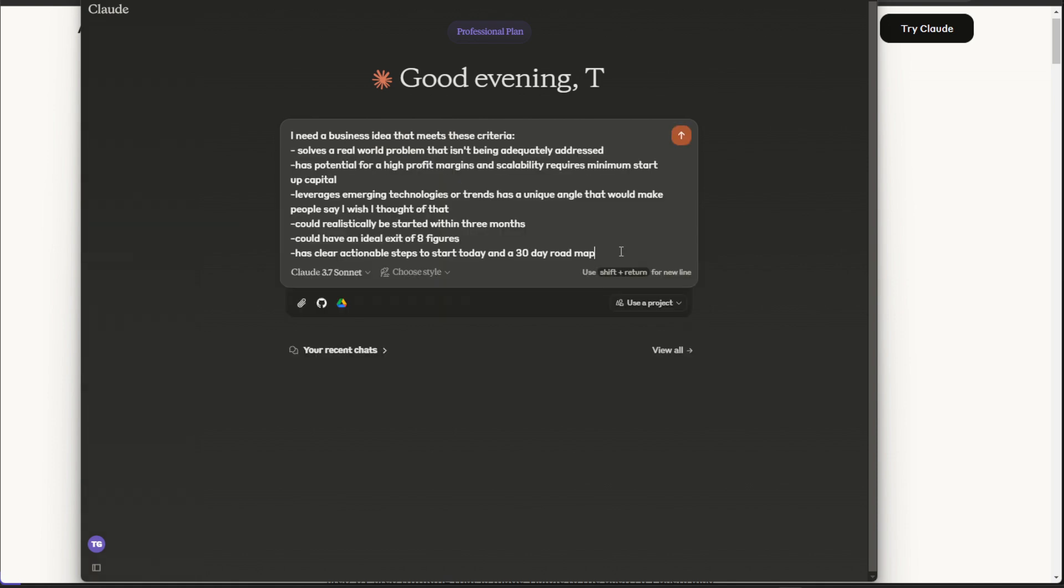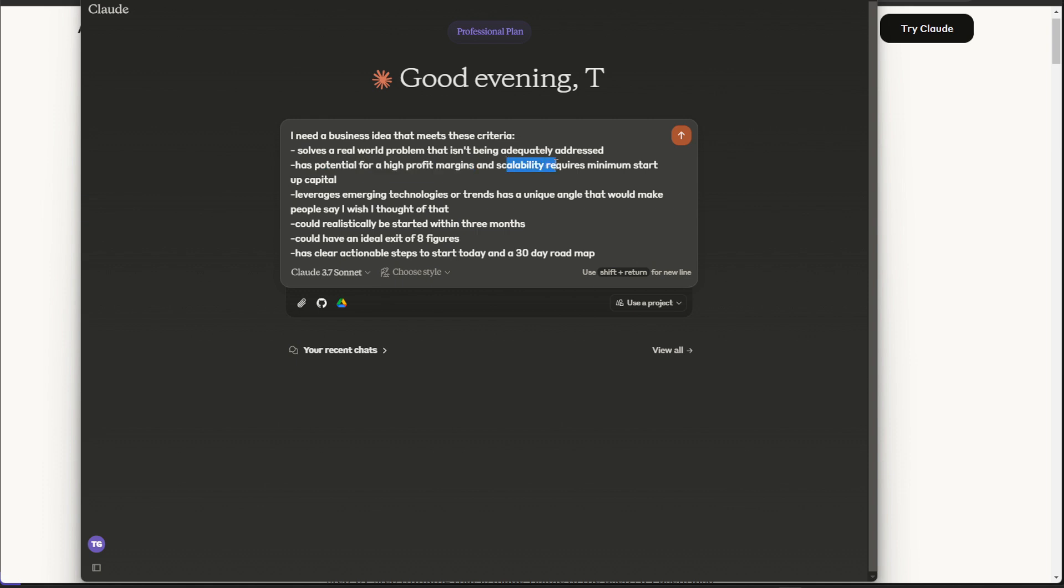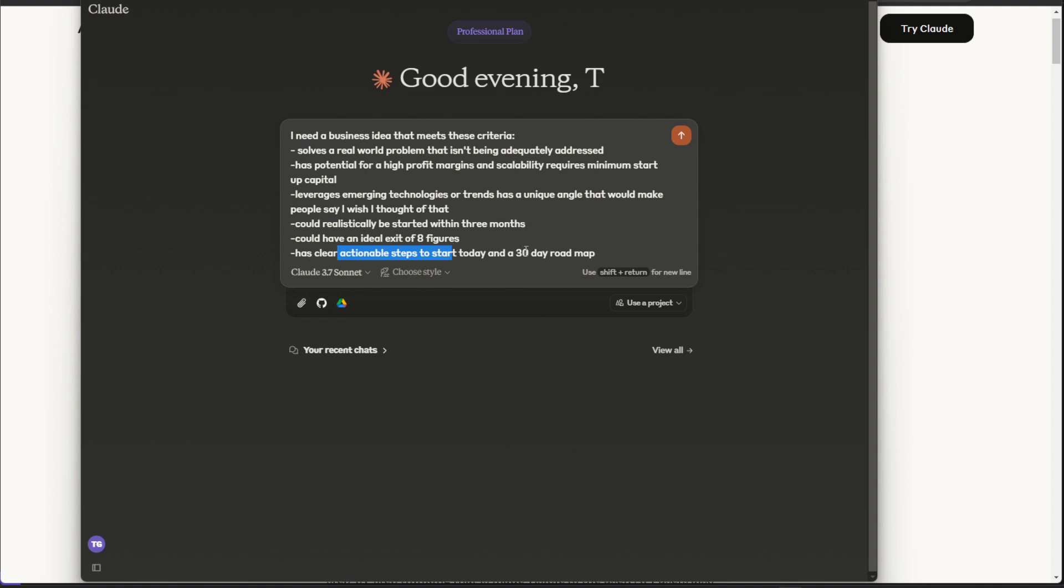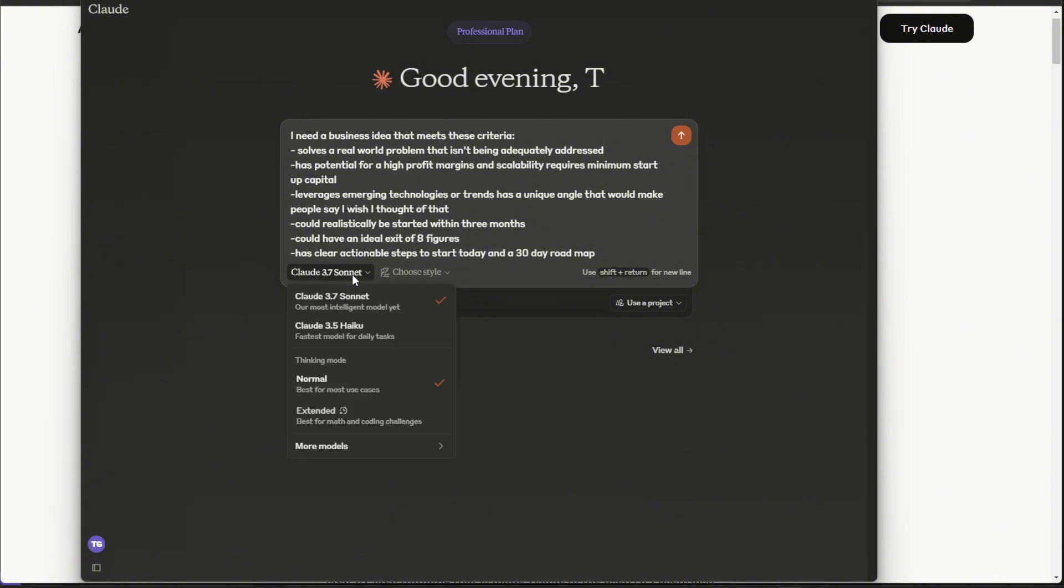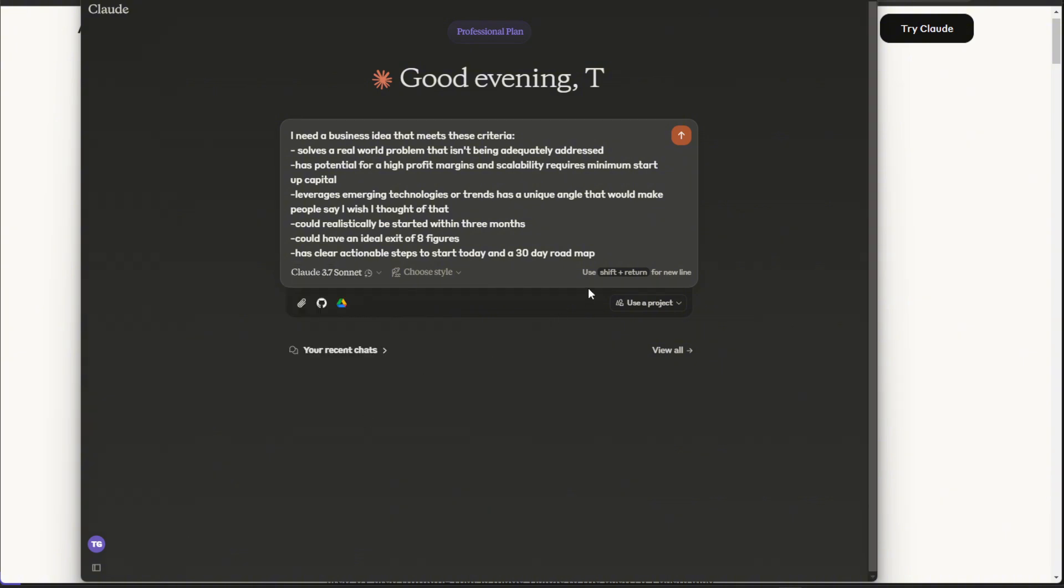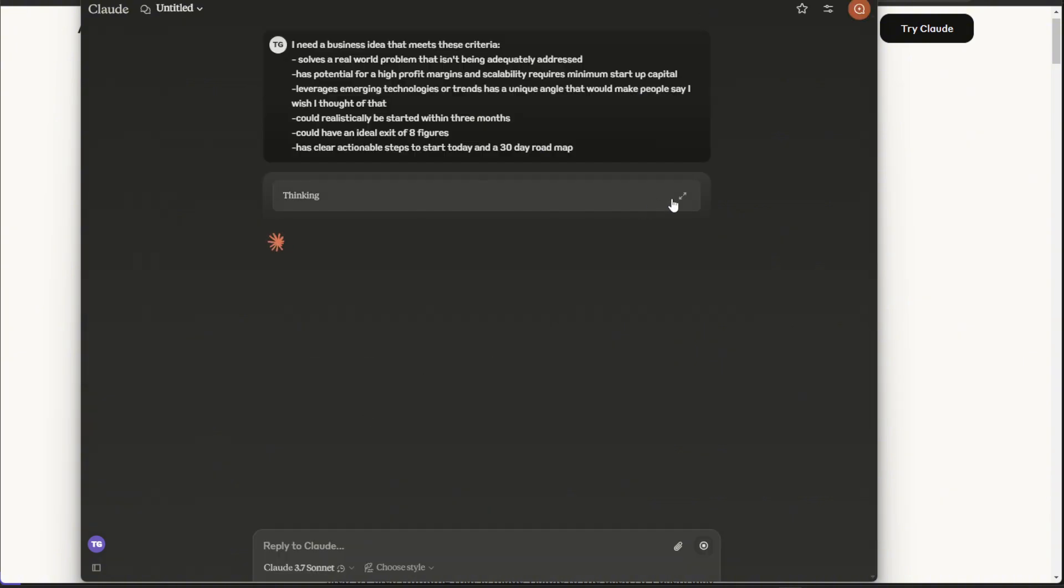So I just took the time to type out this prompt. As you can see, it's just asking, I need a business idea that meets this specific criteria, solves a real-world problem, potential for high profit margins and scalability, leverages emerging technologies, could realistically be started within the next three months, and an ideal exit of eight figures. And I also want actionable steps with a 30-day roadmap. So I'm in Claude 3.7, so I'm going to click that, and we are going to run this.